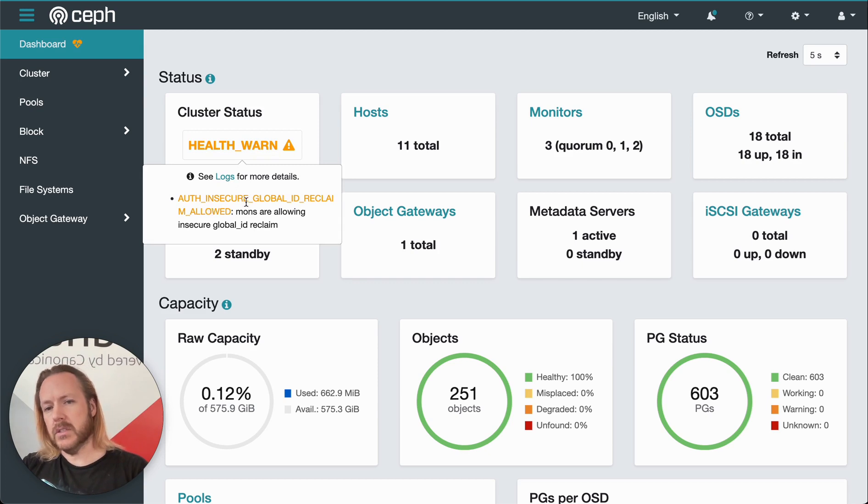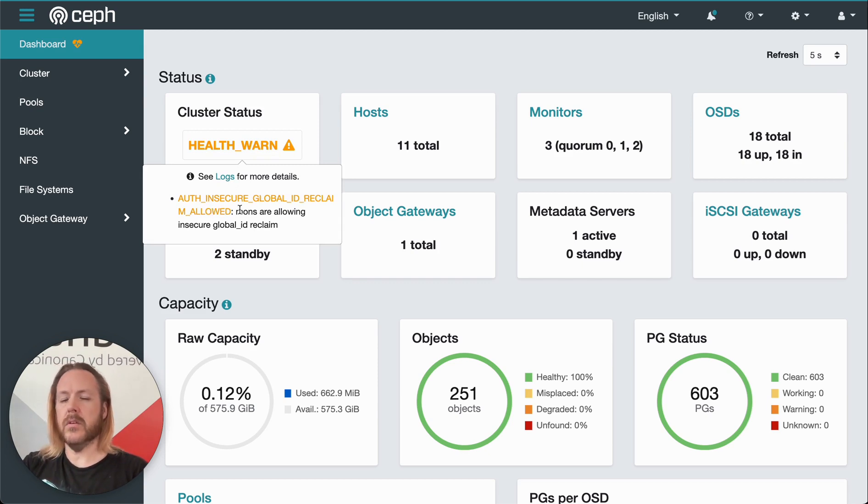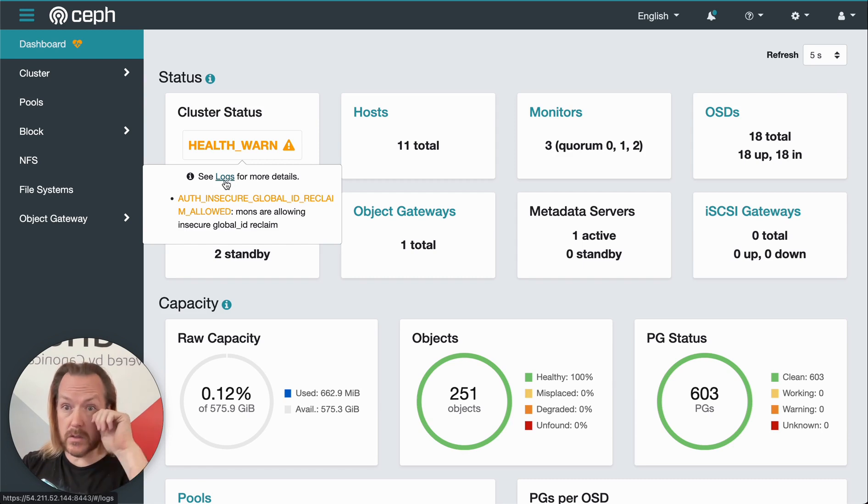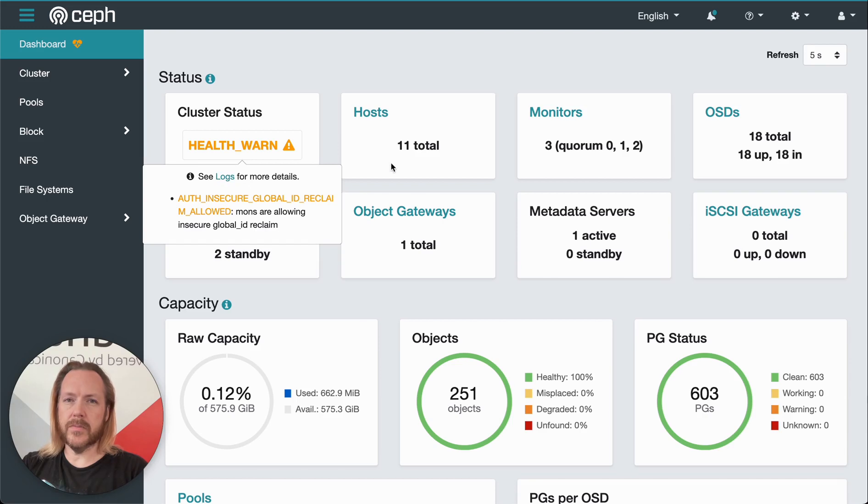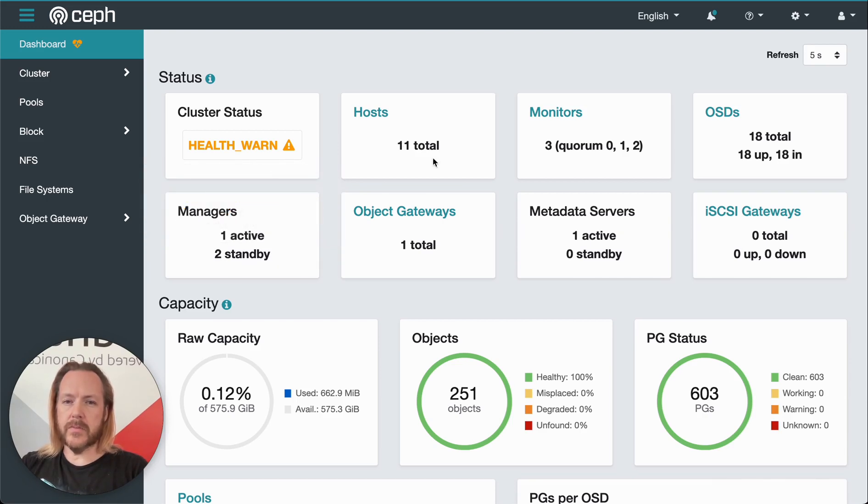If status is not healthy, we can click on it to get details about what's going on. In our case, we've got auth insecure global ID reclaim allowed. For more details, we can click on the logs, which will bring us to the cluster log so we can investigate what's going on here. We'll come back to this.